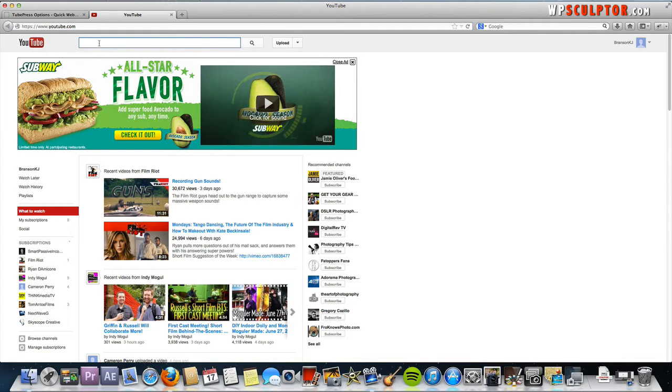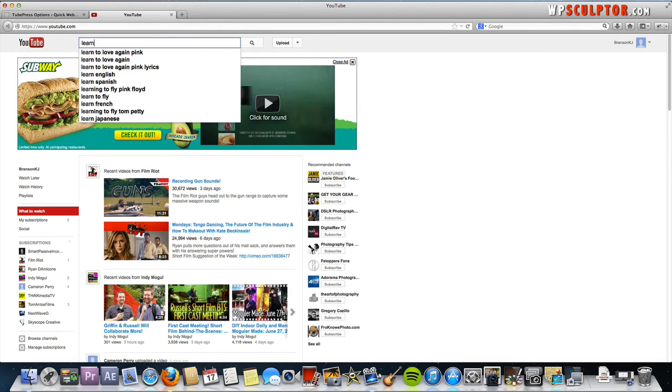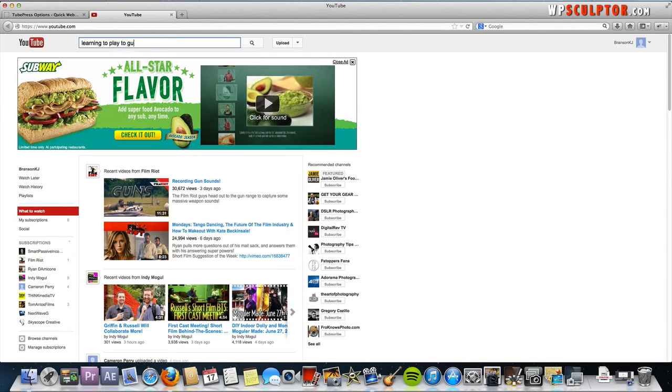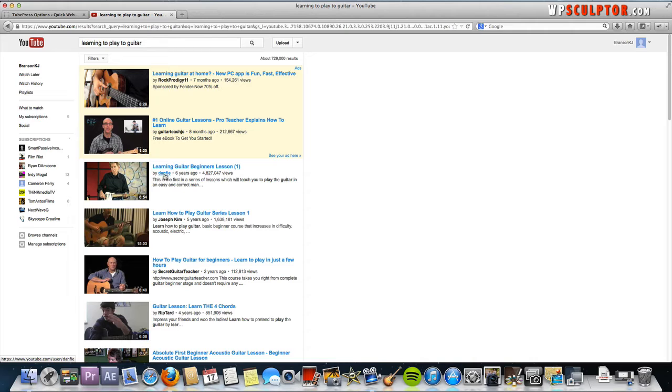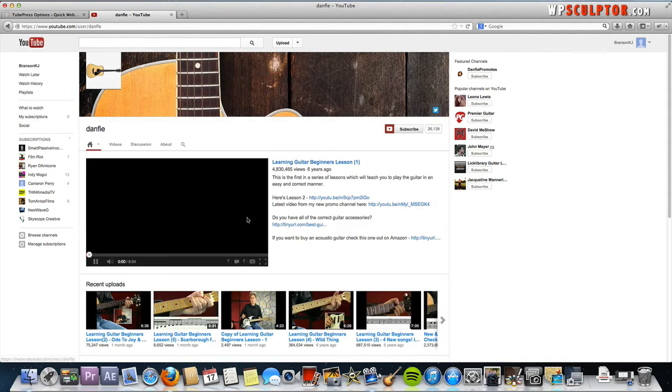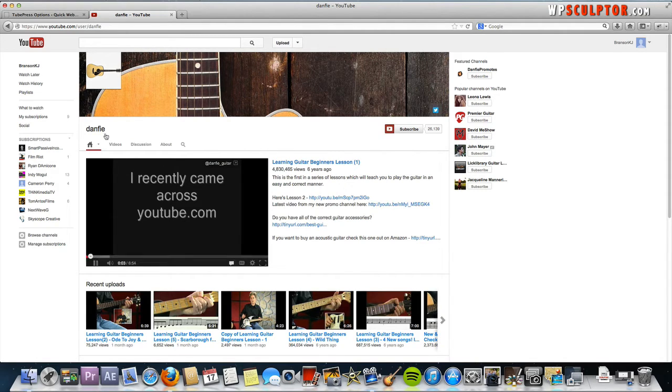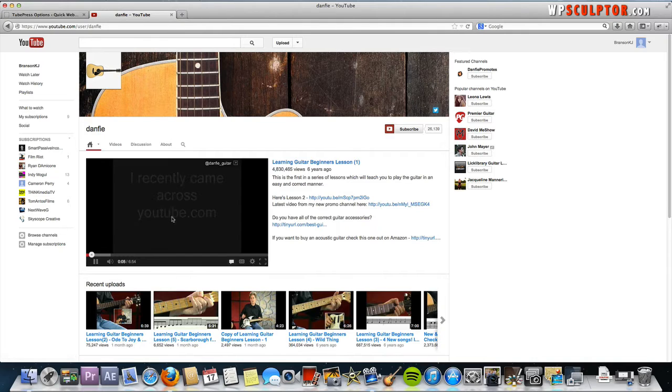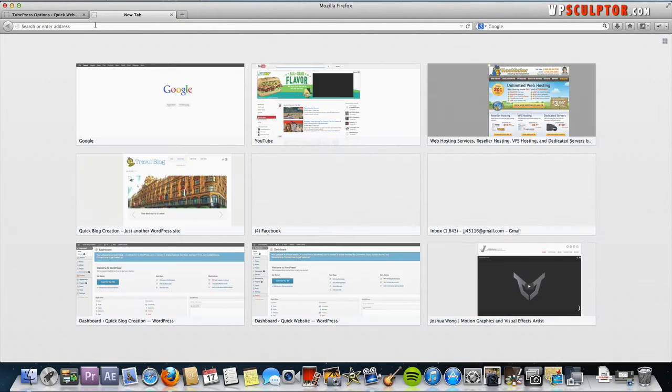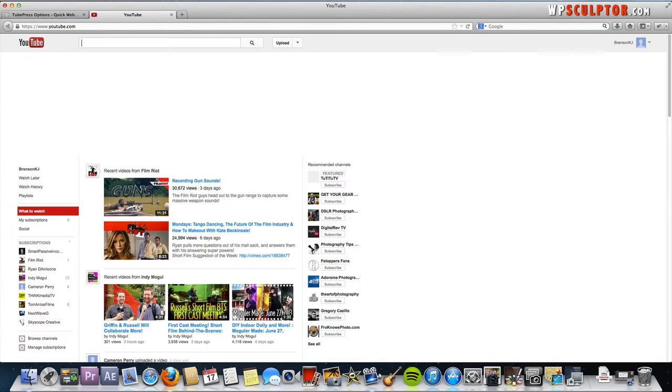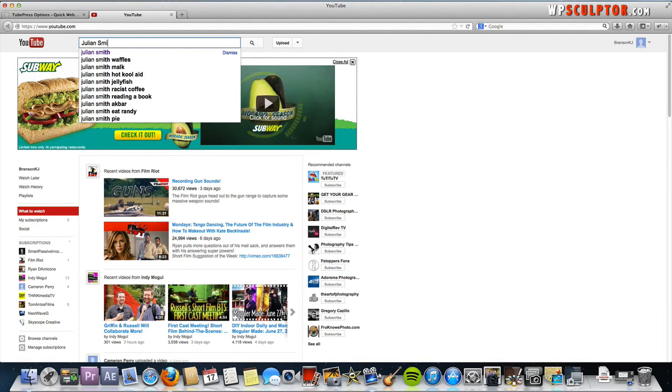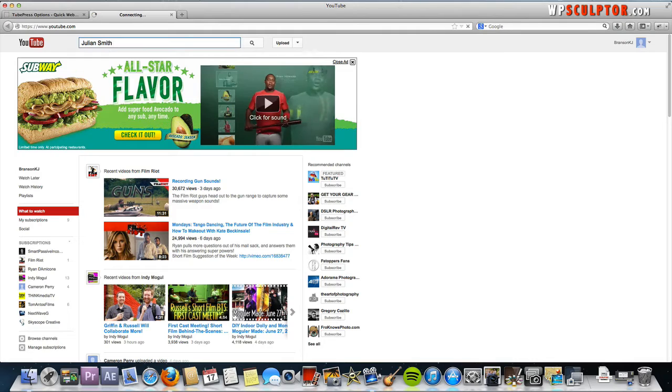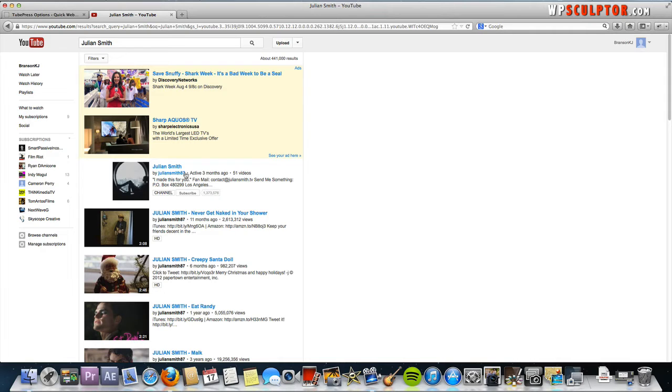I'm just going to search for learning to play guitar. And this first one that pops up here, I'm going to click on the username, the channel name. Now we're looking at this specific channel. Actually, let's search YouTube and we're going to use Julian Smith, he's a comedian on YouTube. This right here is Julian Smith's channel and it's called Julian Smith 87.